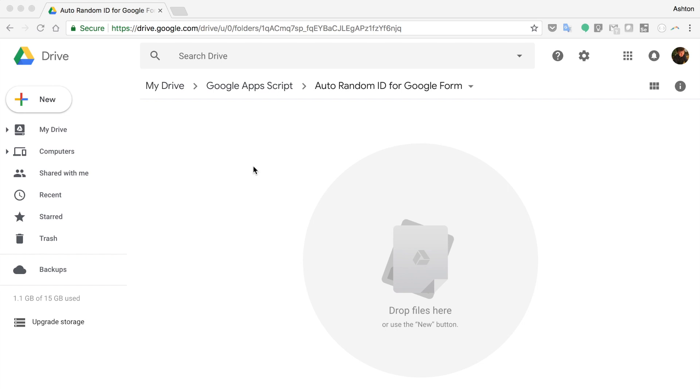Hello friends. Today I'm going to make a very simple script to add a random ID for Google Form.